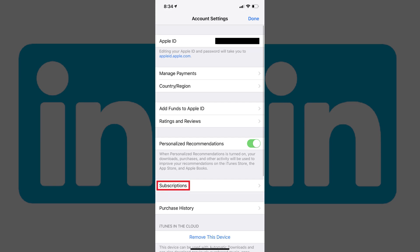Step 6: Locate Subscriptions on the Account Settings screen. It should appear directly above the Purchase History option. If you don't see a Subscriptions option, that means there are no subscriptions associated with your Apple ID. As a result, you did not purchase your LinkedIn subscription through iTunes, and you will have to cancel it through the LinkedIn website. Tap Subscriptions.